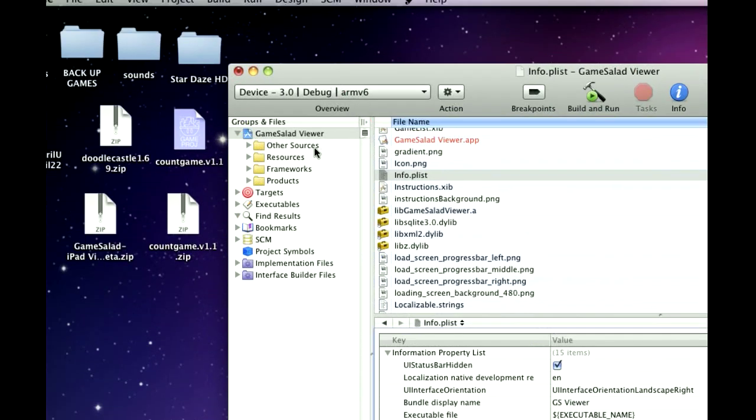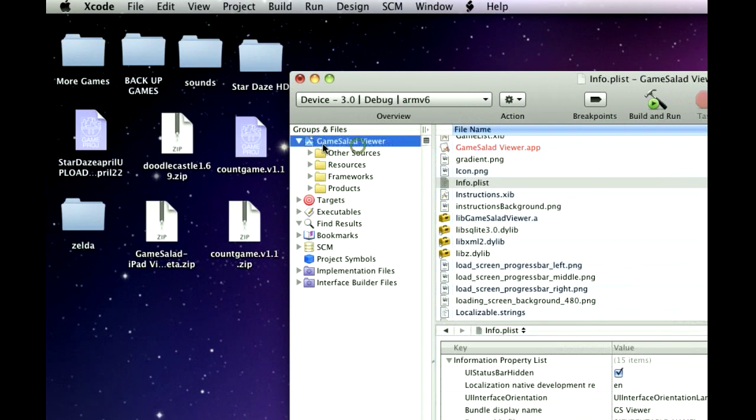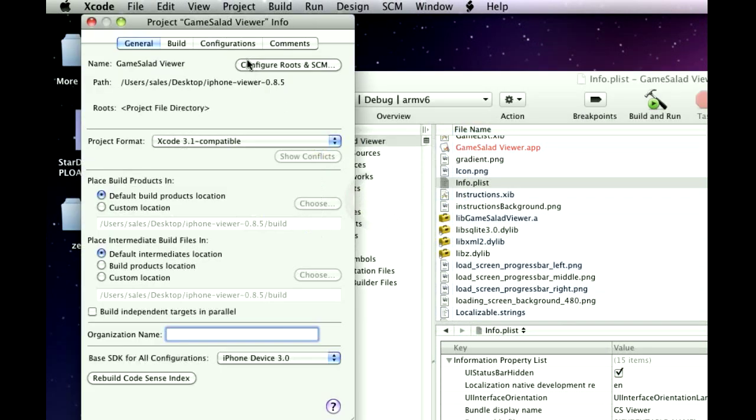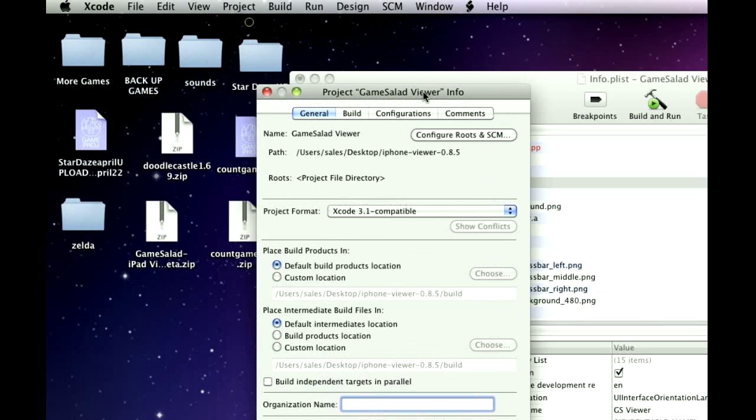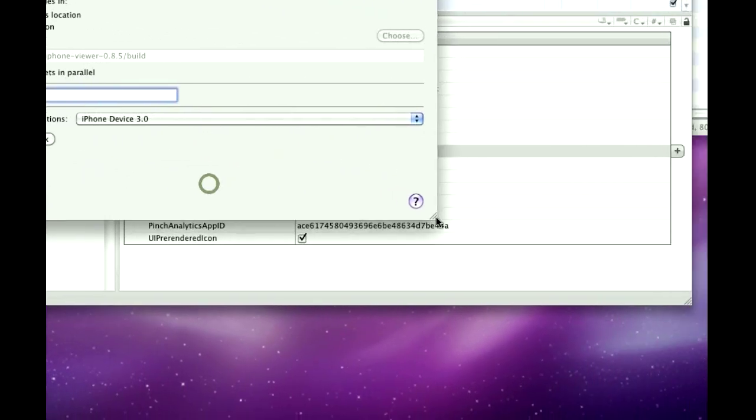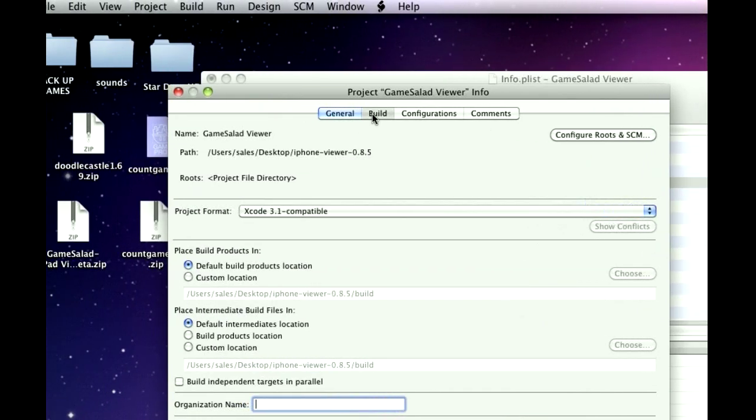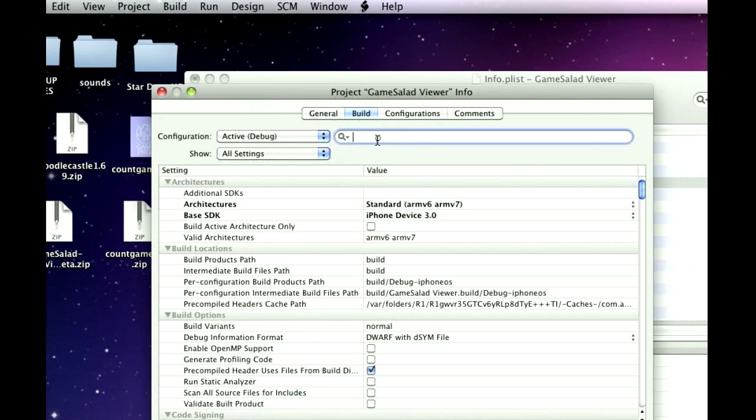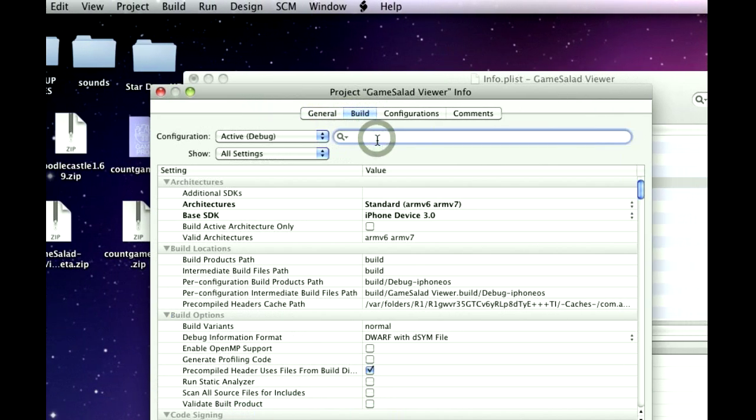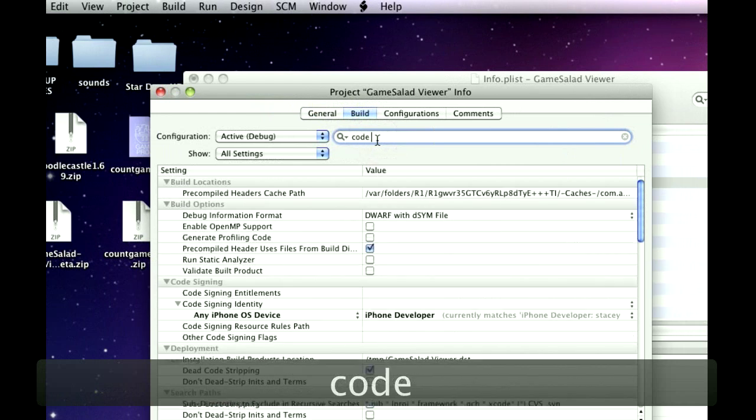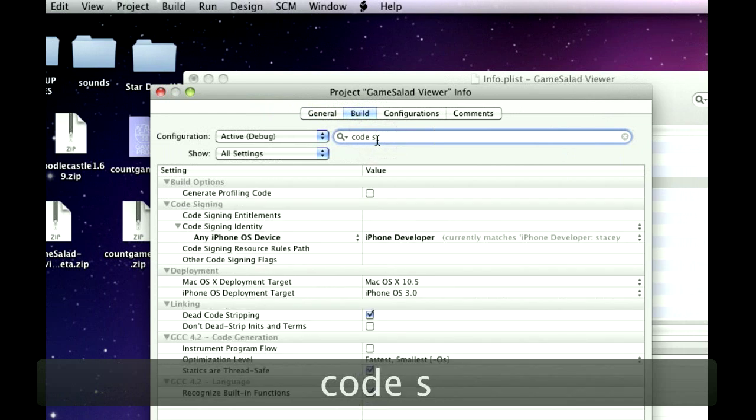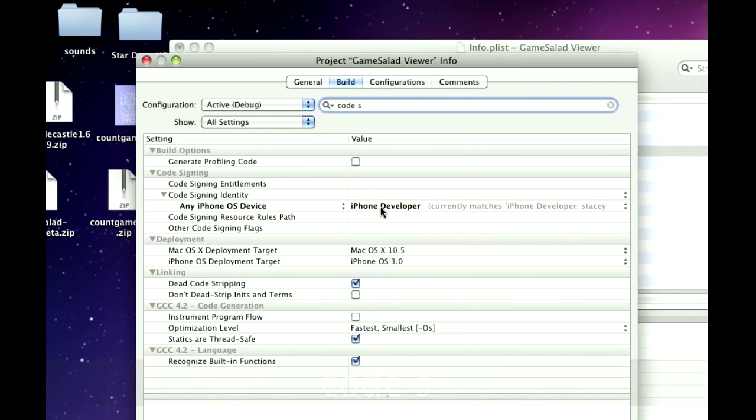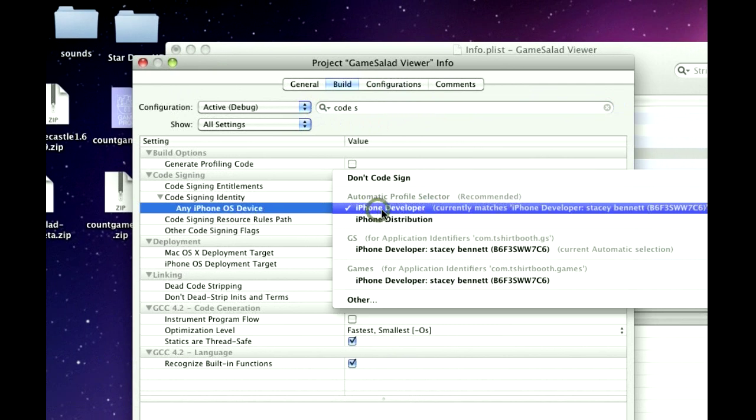Then you're going to go up here, where it says GameSaladViewer, you're going to right click and go get info. And when this pops up here, you want to go into build, and then you're going to type in code S, because you're looking for code signing.